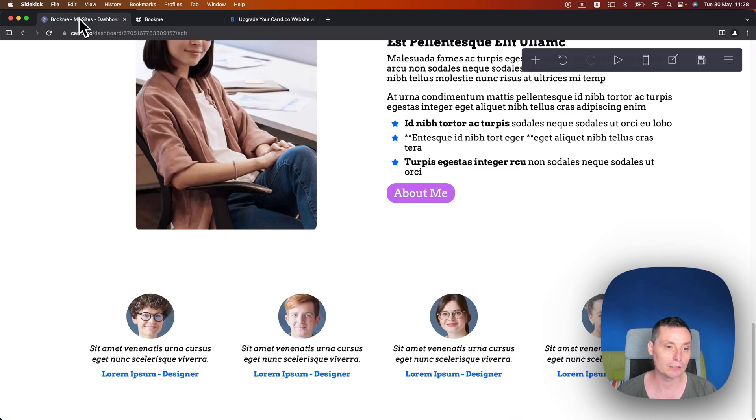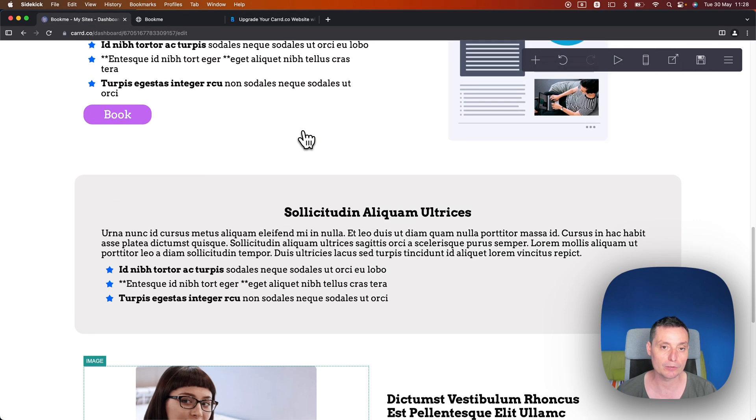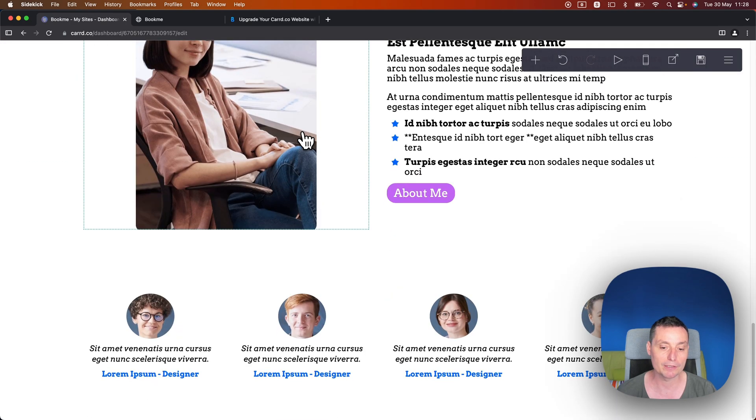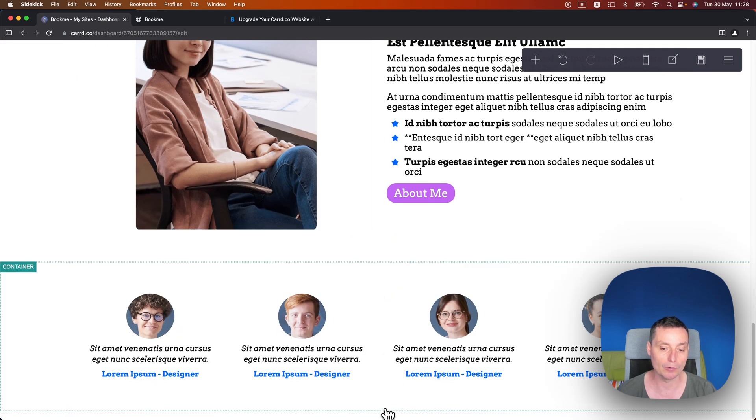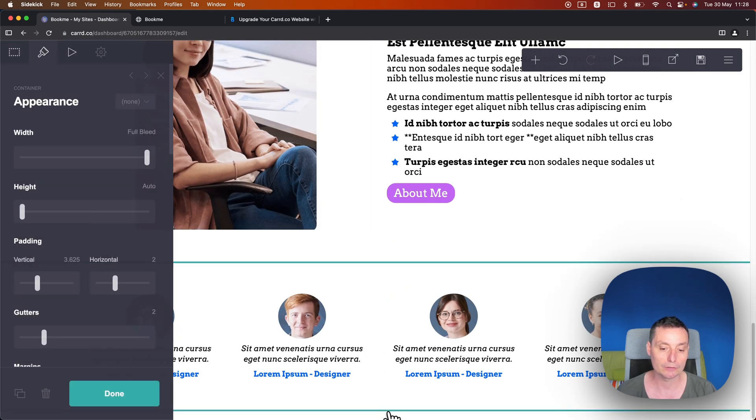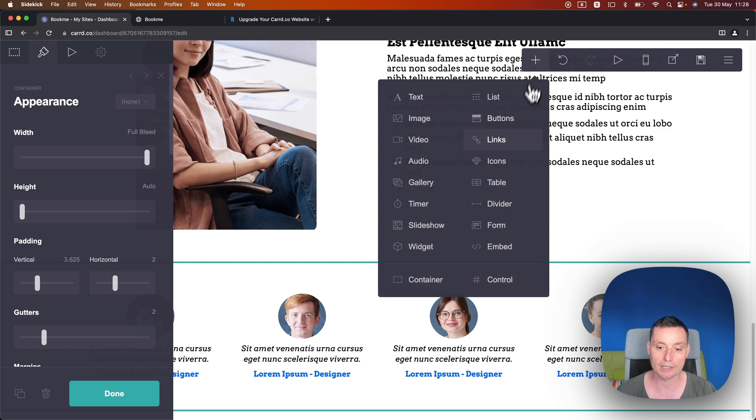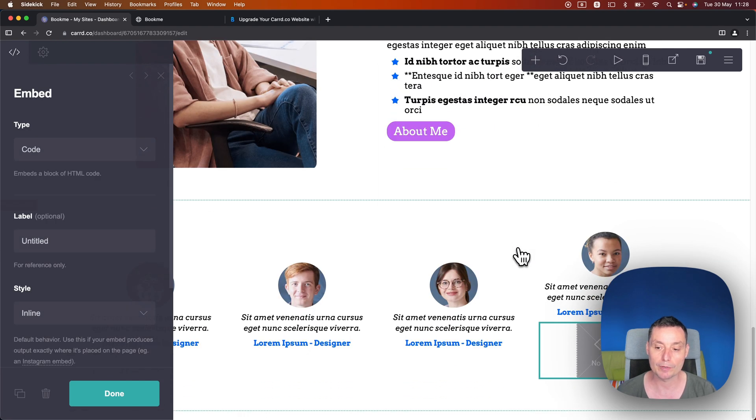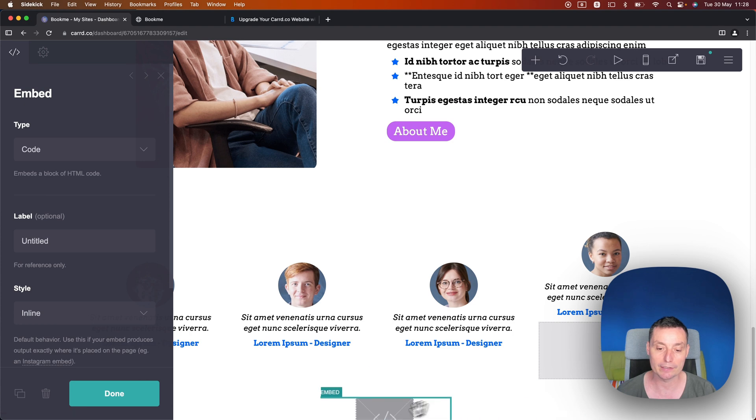Then I'll go to the Card dashboard. This is the dashboard in here. This is the template and I will go below to this list element and I click the plus button and I will add an embed.